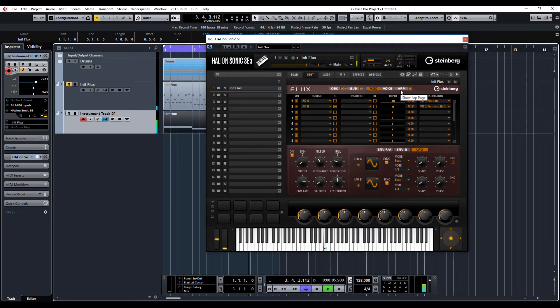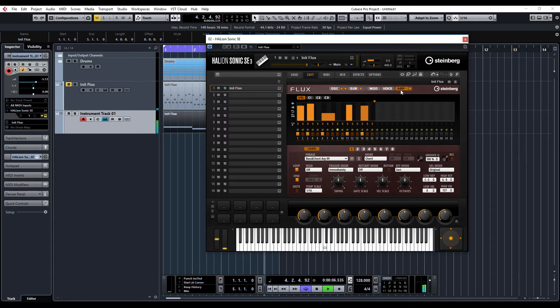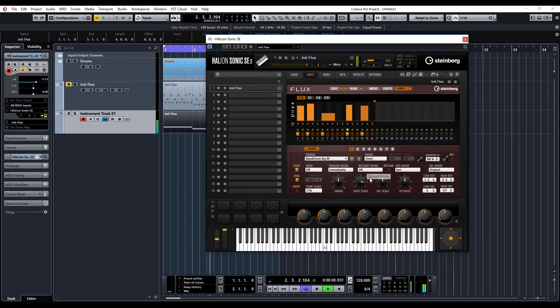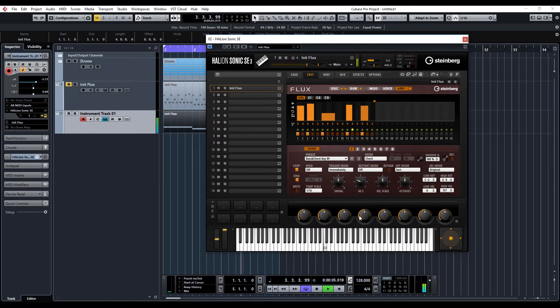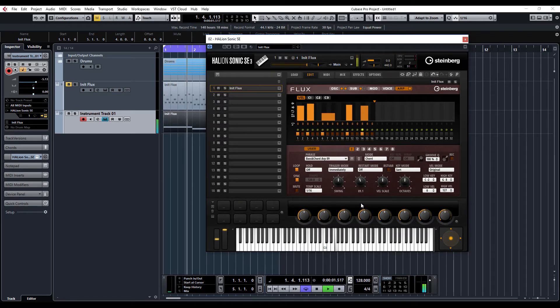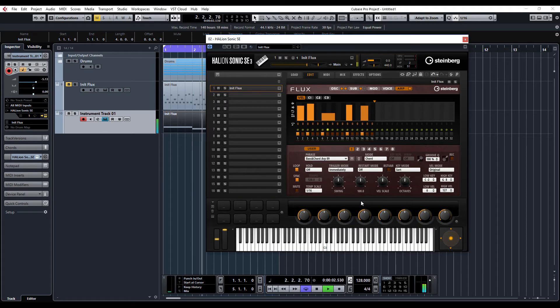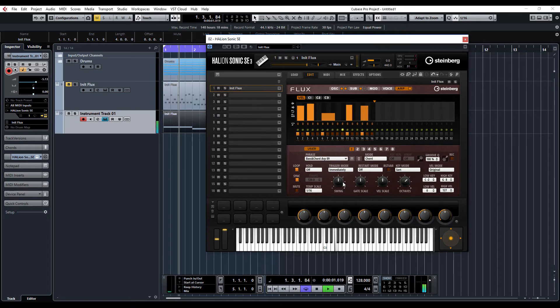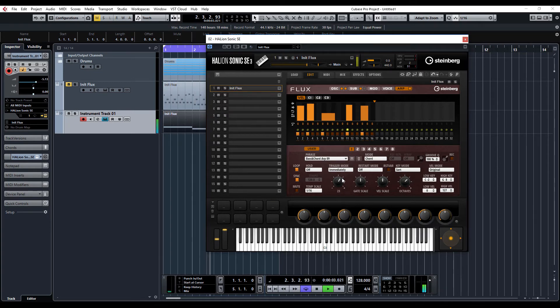And what we can do as well if we go back into the arp section we can change the gate length of the notes, we can change the octaves, we can also apply a little bit of swing, or go to extremes.